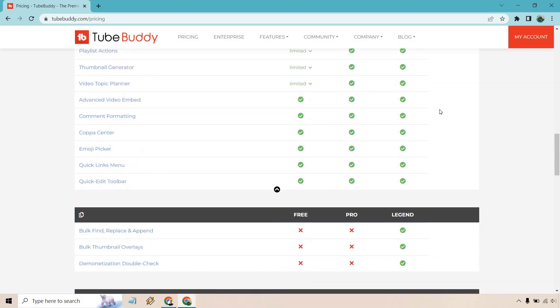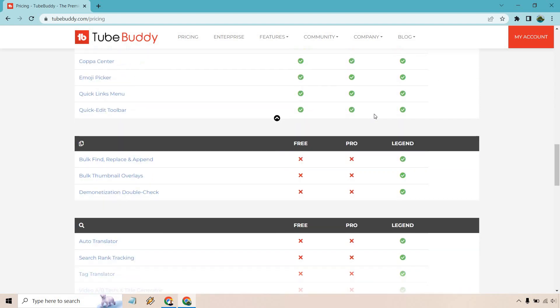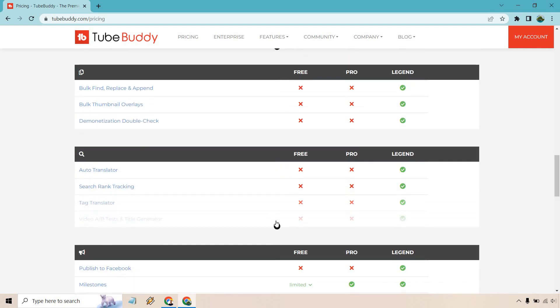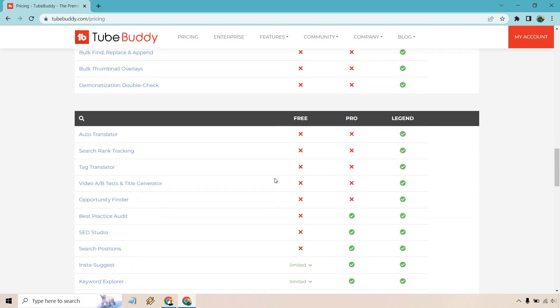But one of the biggest things that I happen to like in terms of the Legend plan, it was actually the biggest reason why I got Legend, was going to be the A-B test and title generator. As you can see, this is not going to be available when it comes to the other options. This is just known as split testing.